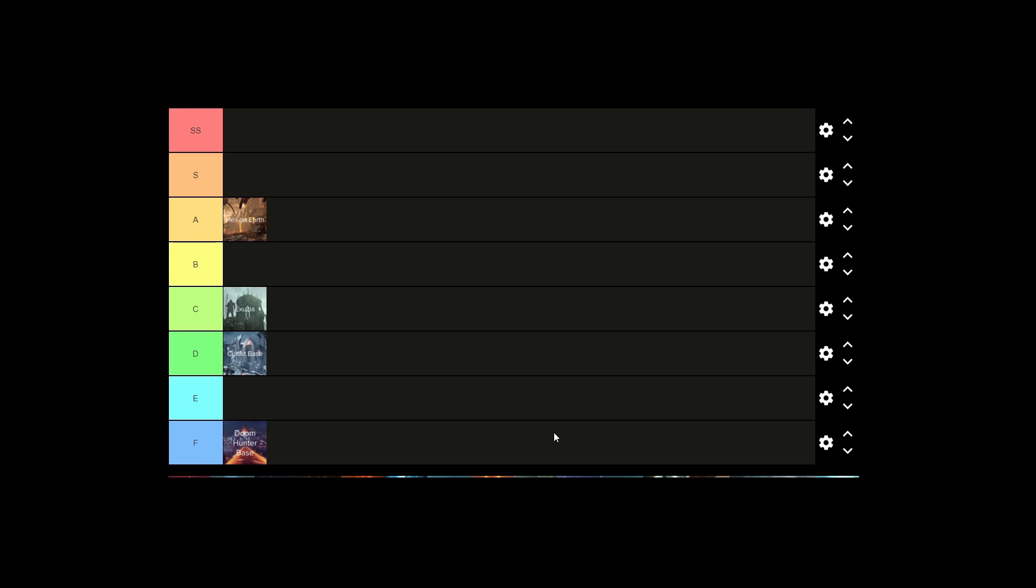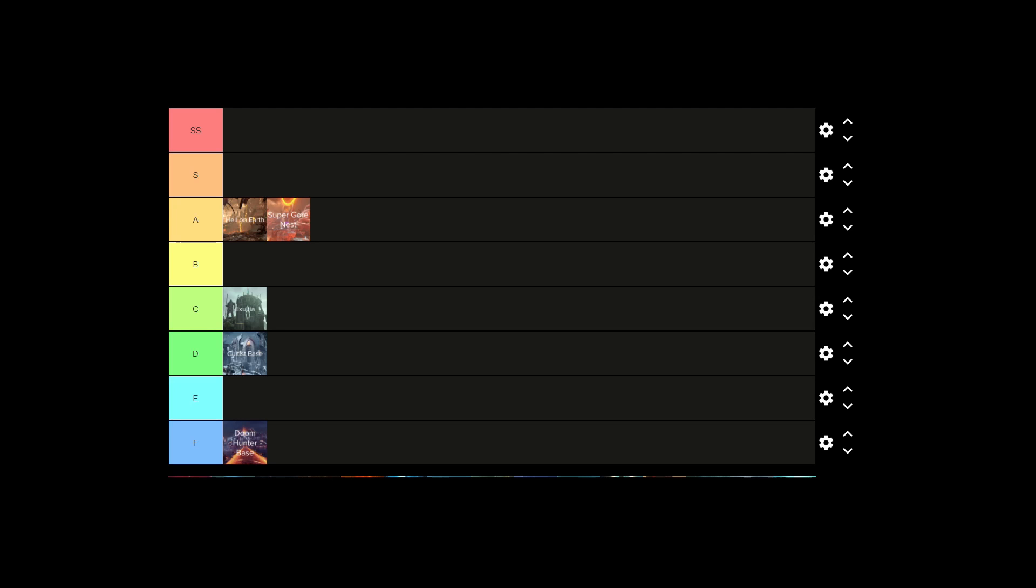Now let's go to Super Gore Nest. This is an A tier level. I don't know what's so good about it. I mean, it's just like an interesting level. Like having a level where it's where the gore nests from Doom 2016, but it's like overgrown into like this massive flesh thing. It's just really interesting.